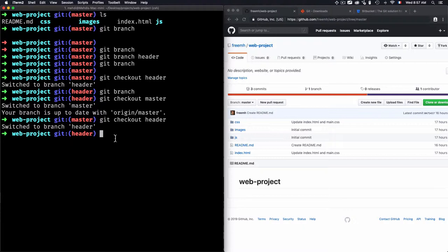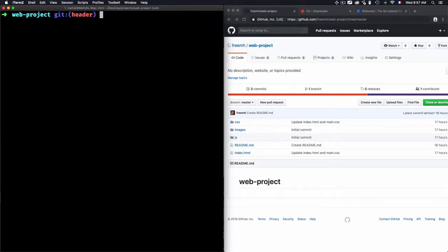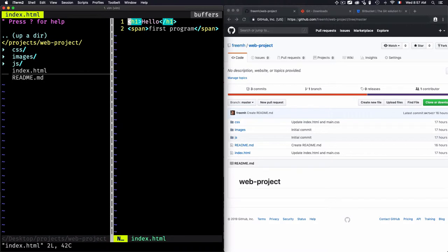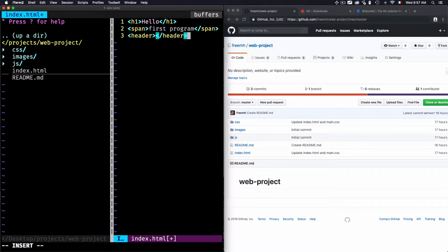This is how we switch and create branches, but why should we create them at all? For example, I'm currently inside the header branch and I want to add some modifications — I want to add header code to index.html.